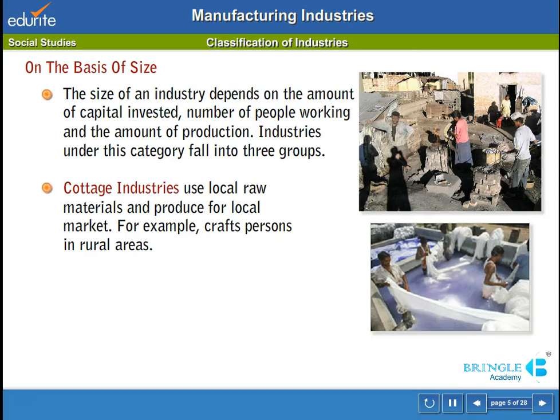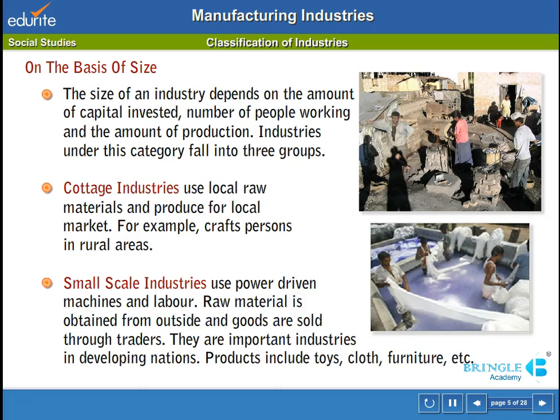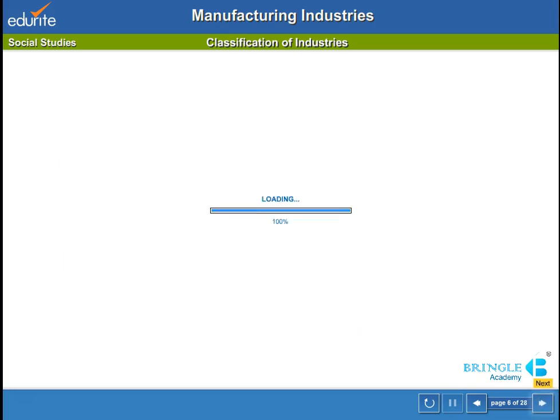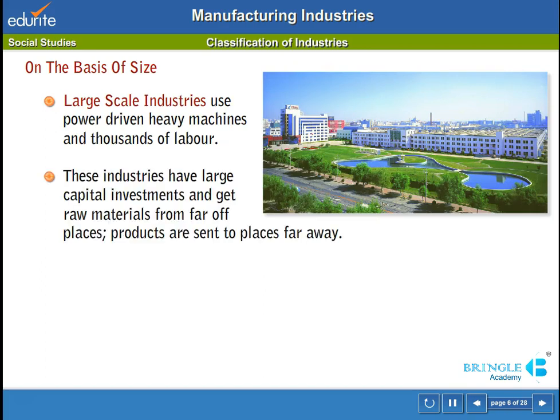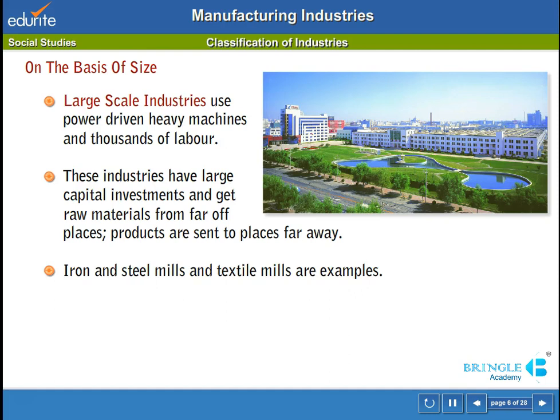For example, craftspersons in rural areas. Small-scale industries use power-driven machines and labour. Raw material is obtained from outside and goods are sold through traders. They are important industries in developing nations. Products include toys, cloth, furniture, etc. Large-scale industries use power-driven heavy machines and thousands of labour. These industries have large capital investments and get raw materials from far-off places. Products are sent to places far away; iron and steel mills and textile mills are examples.